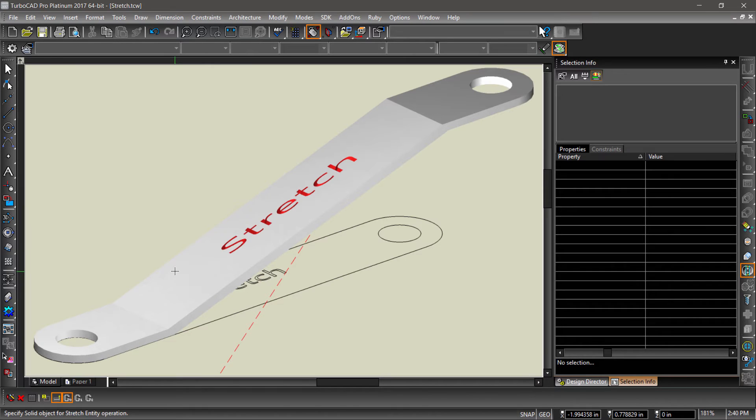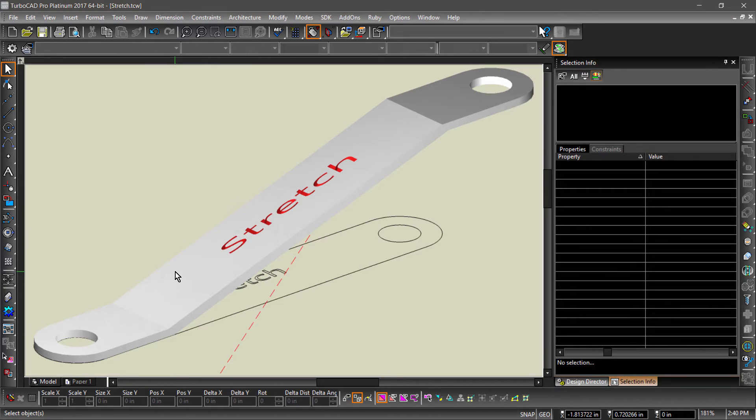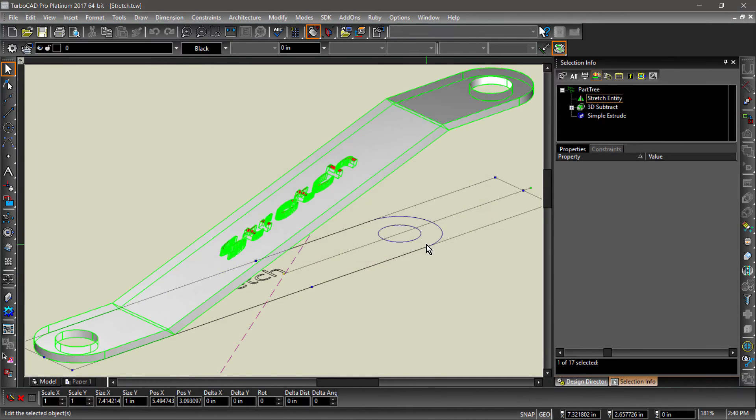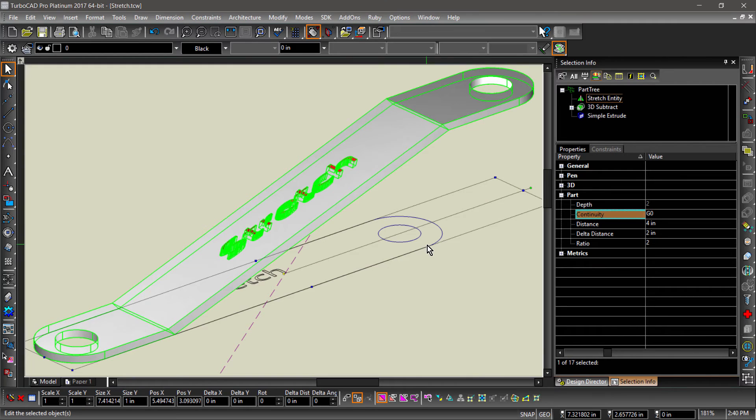We can also change stretch parameters after the operation has been completed by opening up the part tree. Let's try changing the distance to 6 and see what happens.